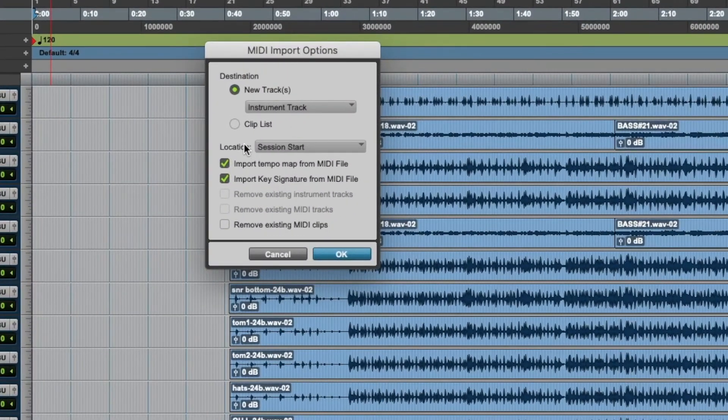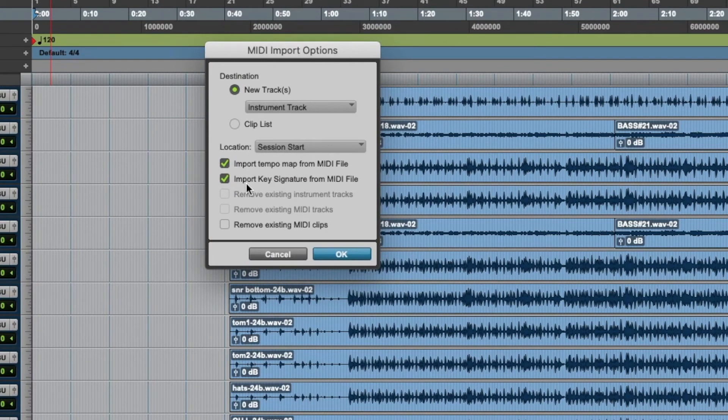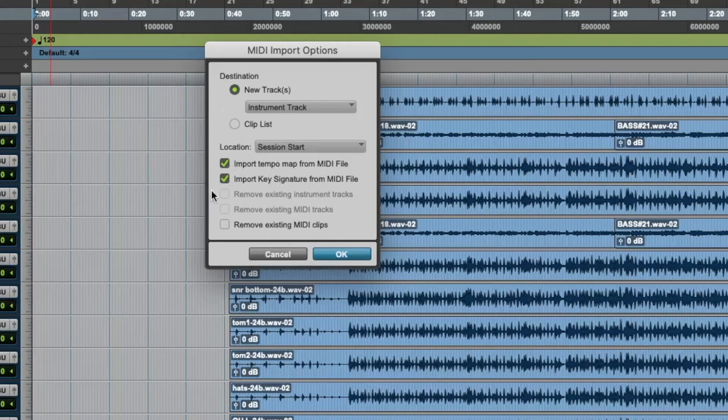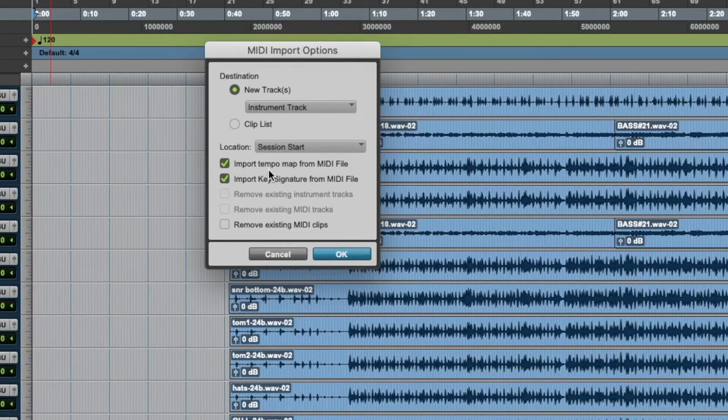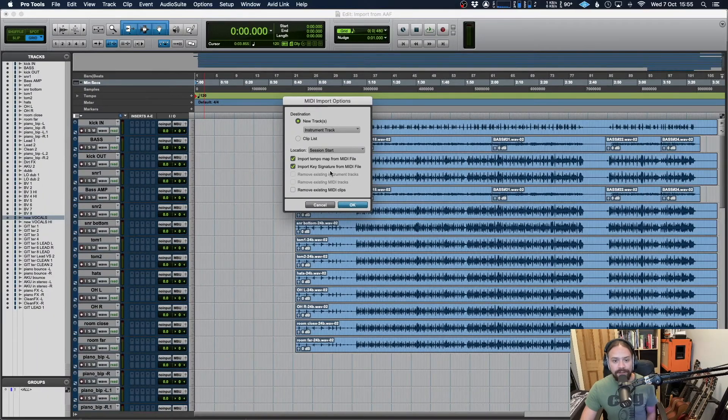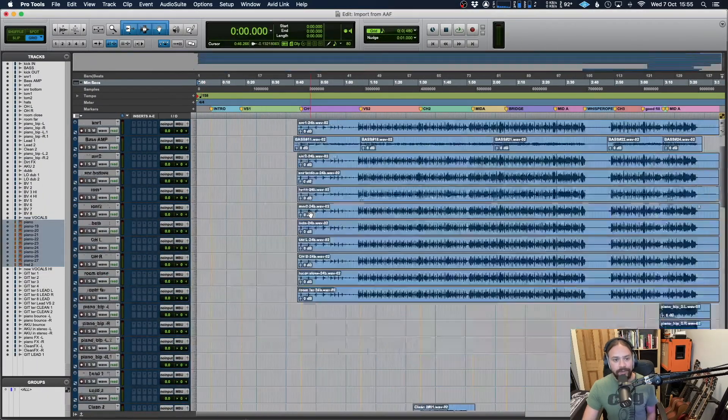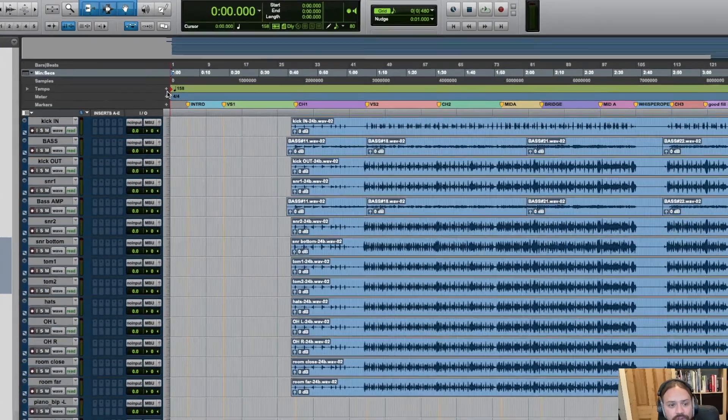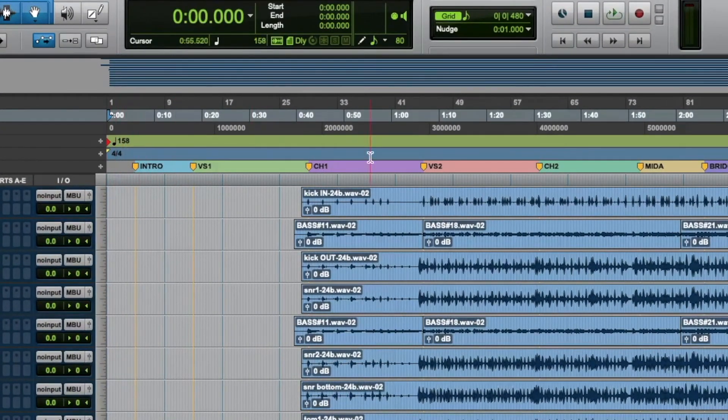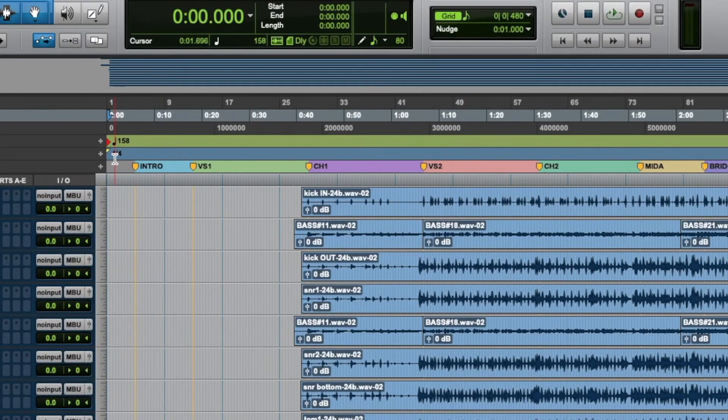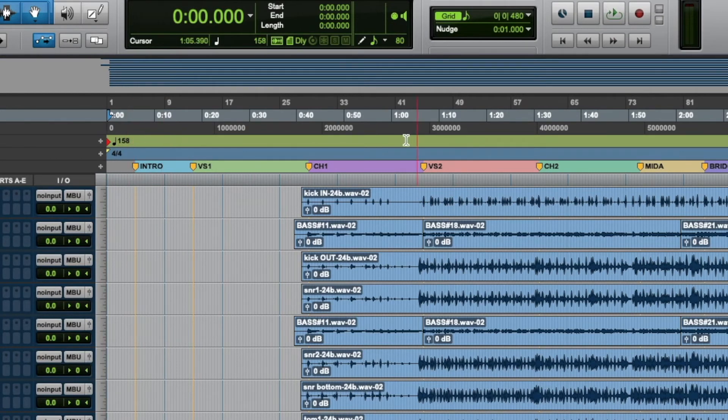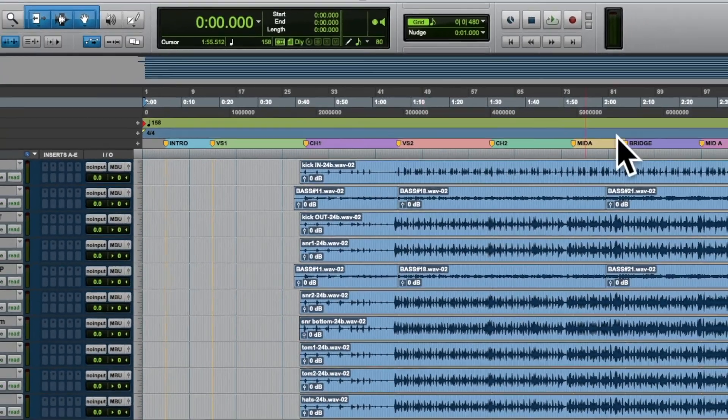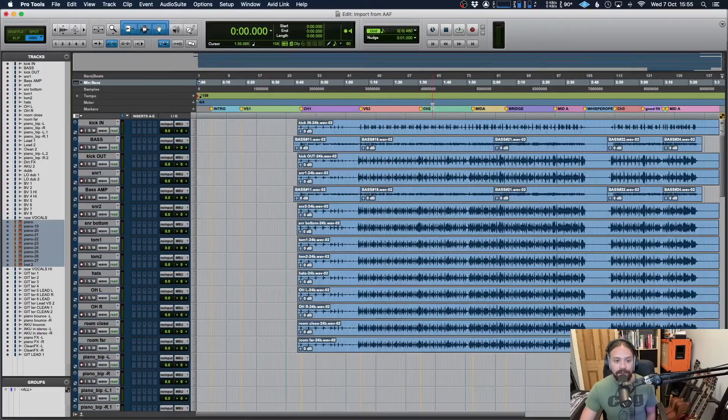Now depending on the DAW, you might get a different dialogue box up, but you'll just check all the necessary things. So in this case, import tempo map, import key signature. And there we go. So firstly, you can see that the tempo is now changed to 158. You've got all of your markers that were there before. The time signature is 4/4. If it was something different, of course, that would change too. And if you have different tempos and time signatures throughout the song, that would all update here.